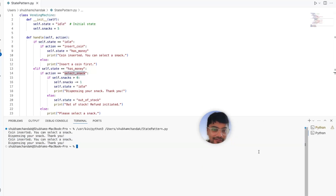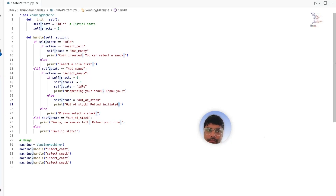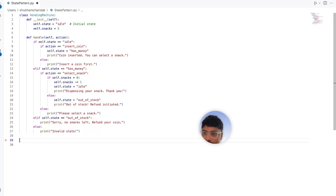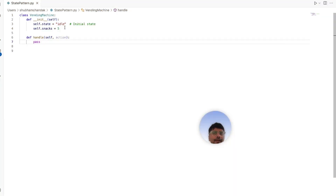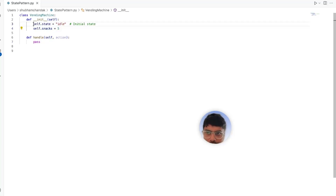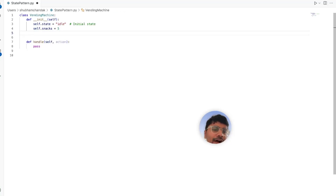Let's introduce the state design pattern. The state pattern will separate the behavior of each state into its own class, making our code more modular and easy to extend. Let's remove the calling code and define our vending machine class. We'll remove the handle method for now and come back to it later. Ideally our vending machine should have the snack count and the state initialized to idle. Let's also define the other states within the vending machine class — since we now have different classes for each state.